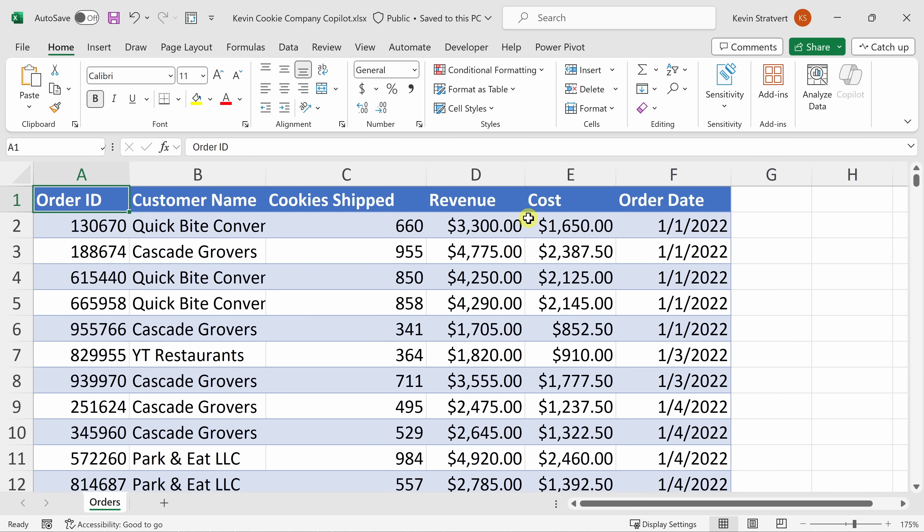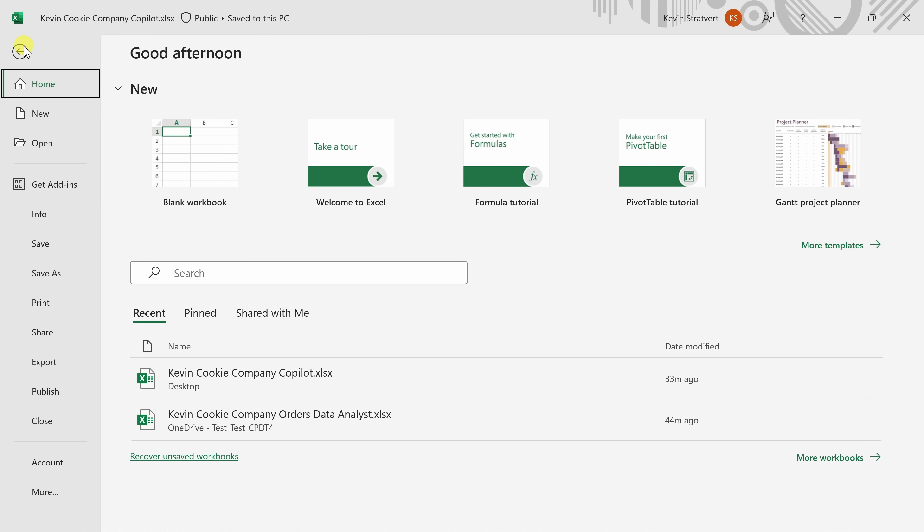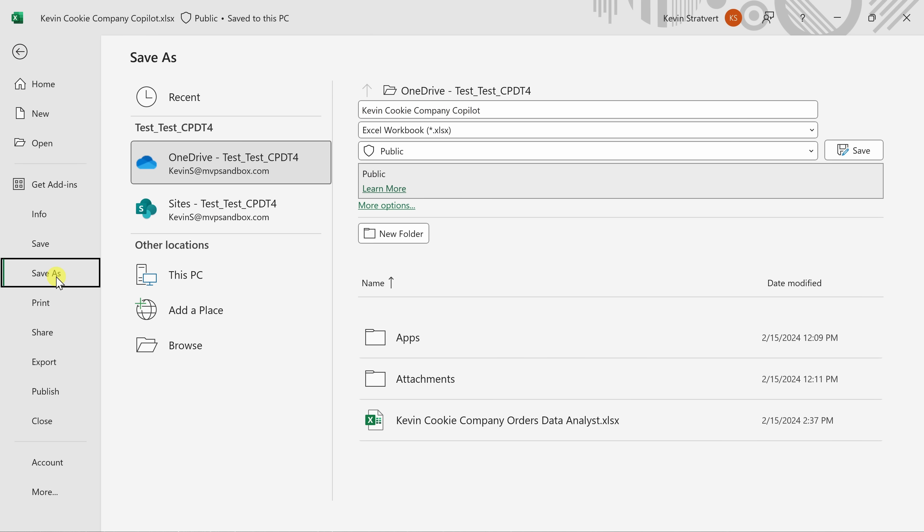Currently, this file is stored locally on my computer, so I need to put it into the cloud first. So over in the top left-hand corner, I'll click on the File menu, and then go down to Save As, and here I can save in either OneDrive or in SharePoint. I'll select OneDrive, and over here, I'll click on Save.